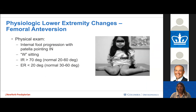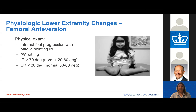On physical exam, these children may be W-sitters walking with an in-toeing gait with kneecaps pointing in. On prone exam, you might notice internal rotation over 70 degrees — normal range being 20 to 60 degrees — and commensurately less external rotation under 20 degrees, with normal being 30 to 60 degrees.